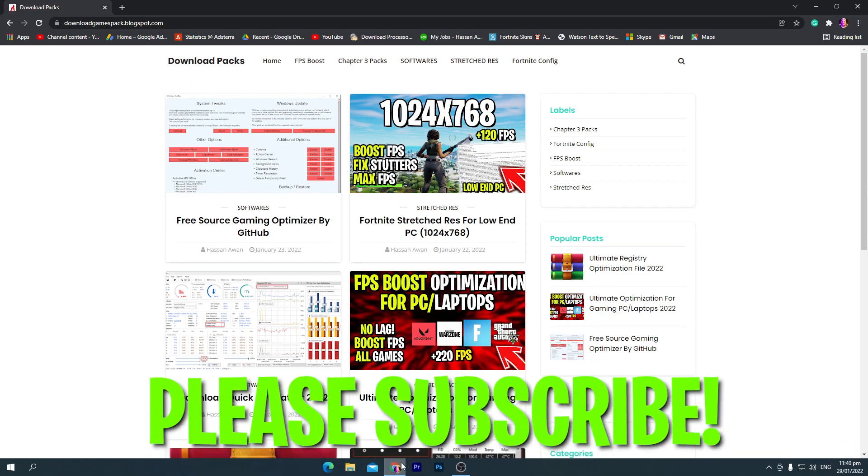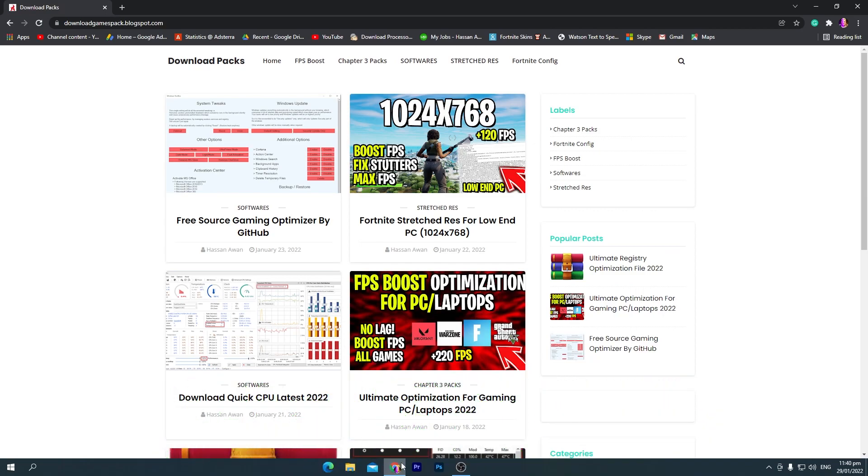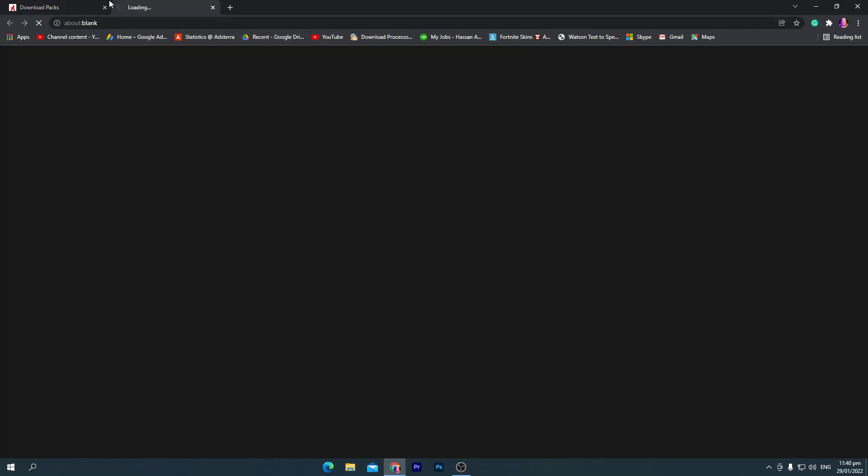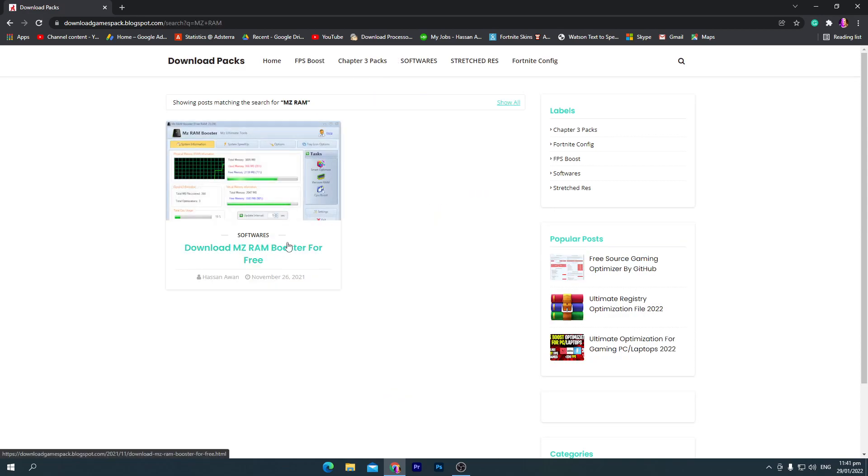Today in this video I'm going to show you a specific software for optimizations of your laptop. Once you are here on this website, you need to go straight toward this website icon and click on it. Now you need to type here 'MZ'. Once you search 'MZ RAM', you will get to the software.